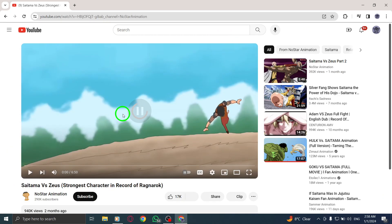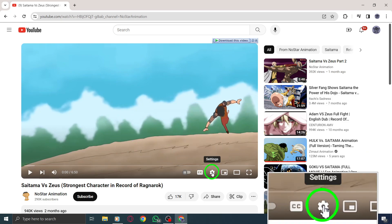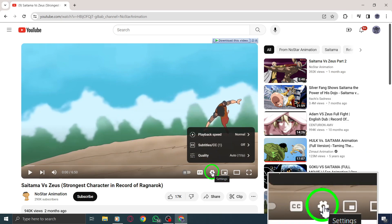In the video player, locate and click on the settings icon, usually represented by a gear or cogwheel.